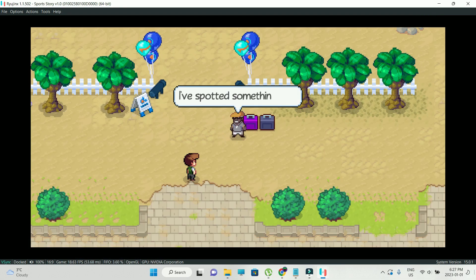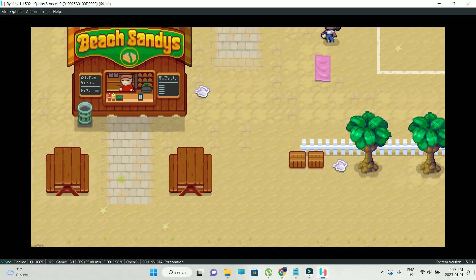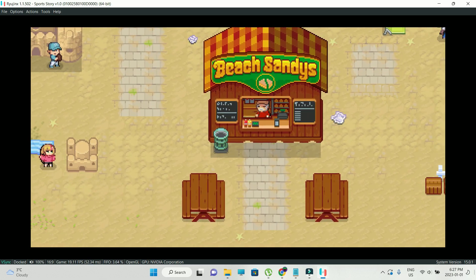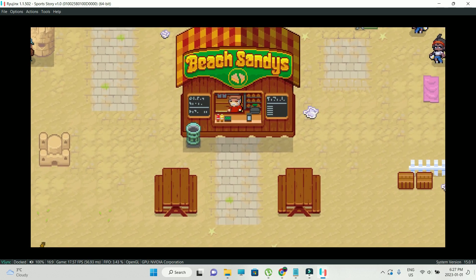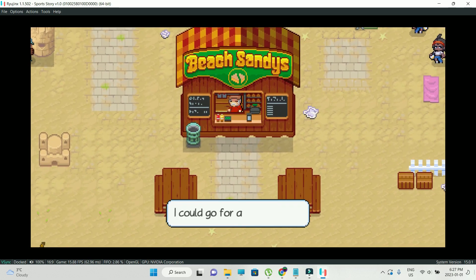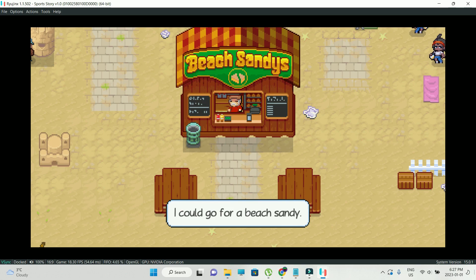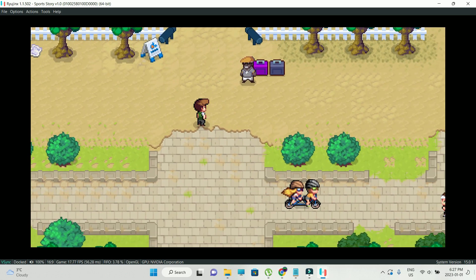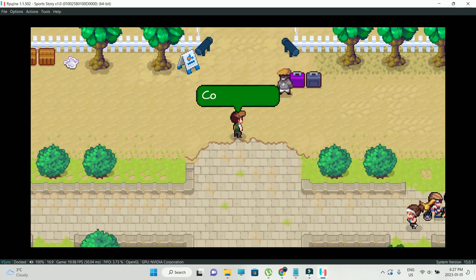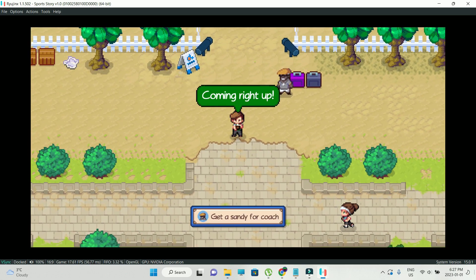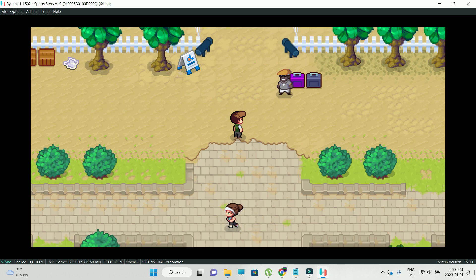Okay, so we are in-game. Reach sandys, doesn't look appetizing. However, his coach needs that. Coming right up. Okay, so we are in-game right now.